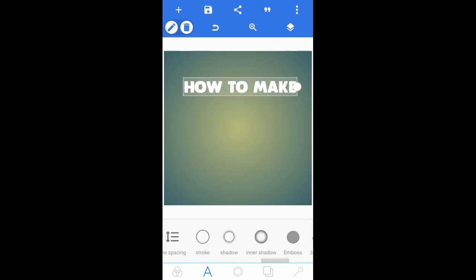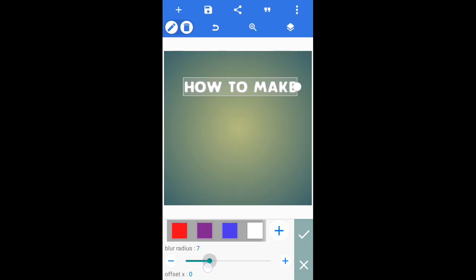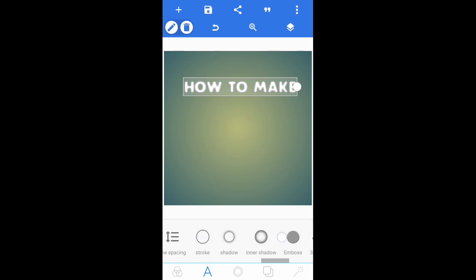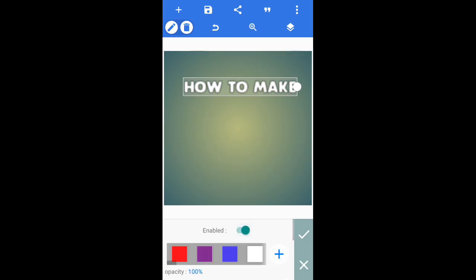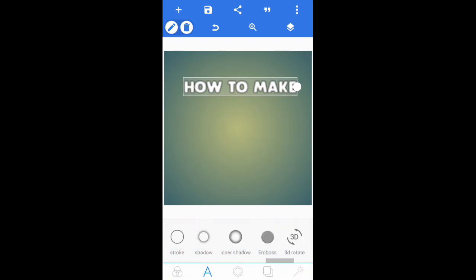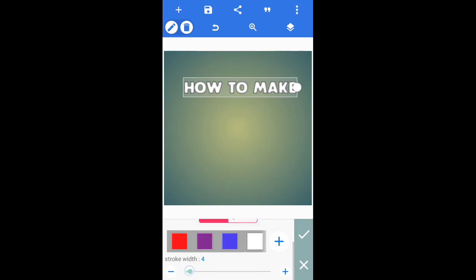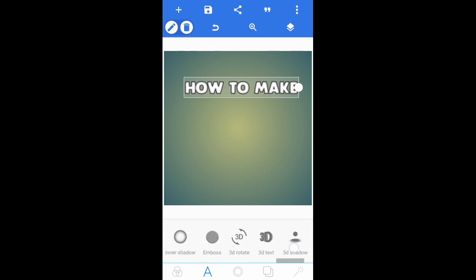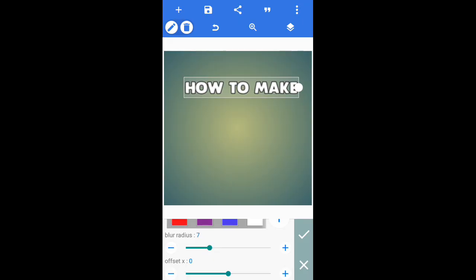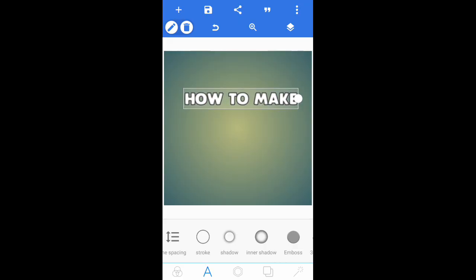Once you've done that, go into inner shadow, enable it, and put it up to nine. Then go to shadow and enable the shadow as well. After that, go to stroke, enable the stroke, and put it up to around eight or nine. Then bring the inner shadow back down to about seven — that looks nice. You'll get a nice slim 2D/3D-ish look on the text.